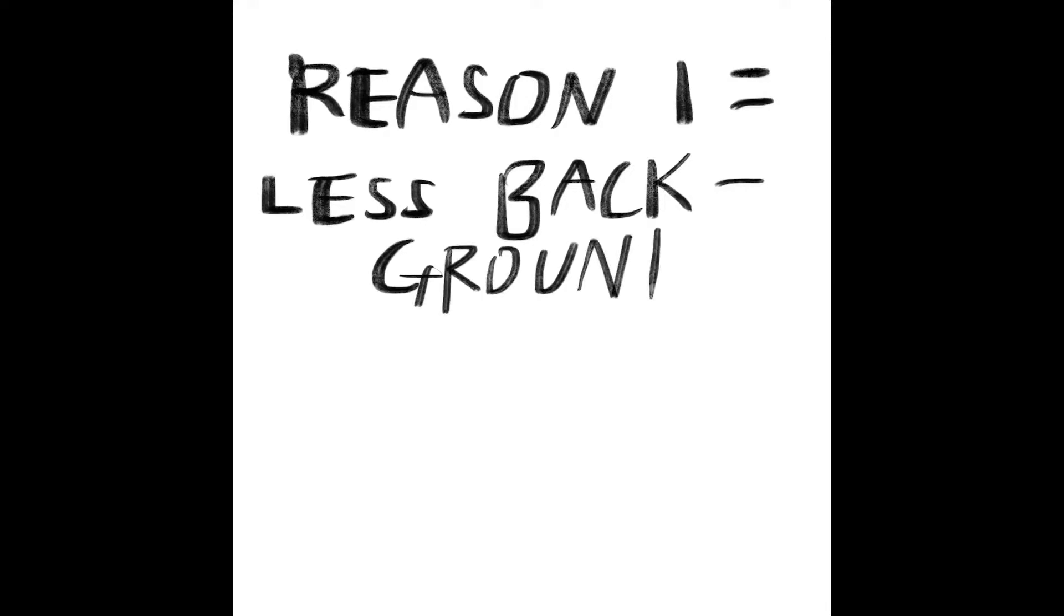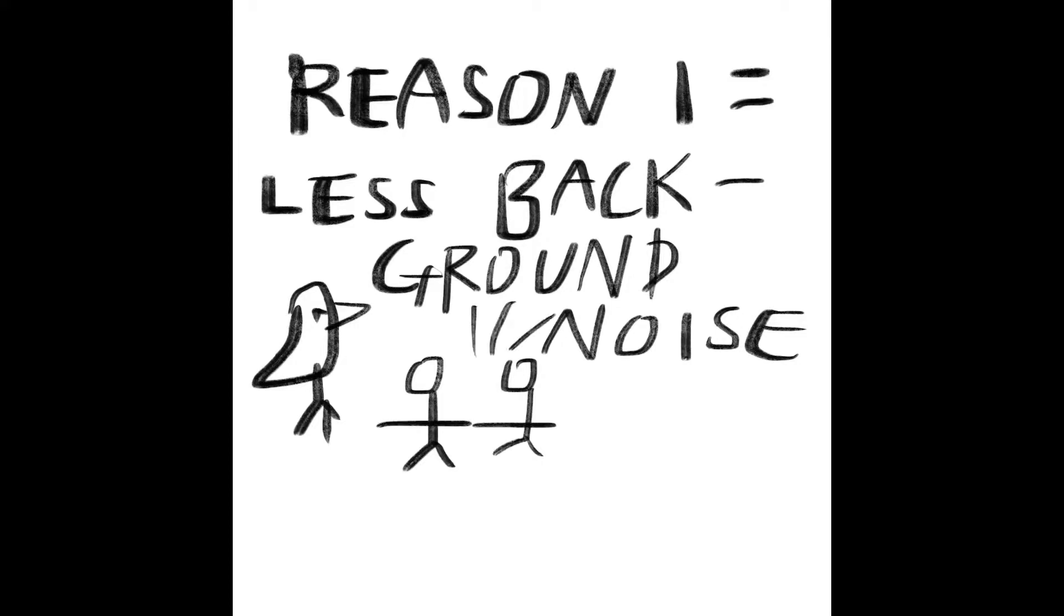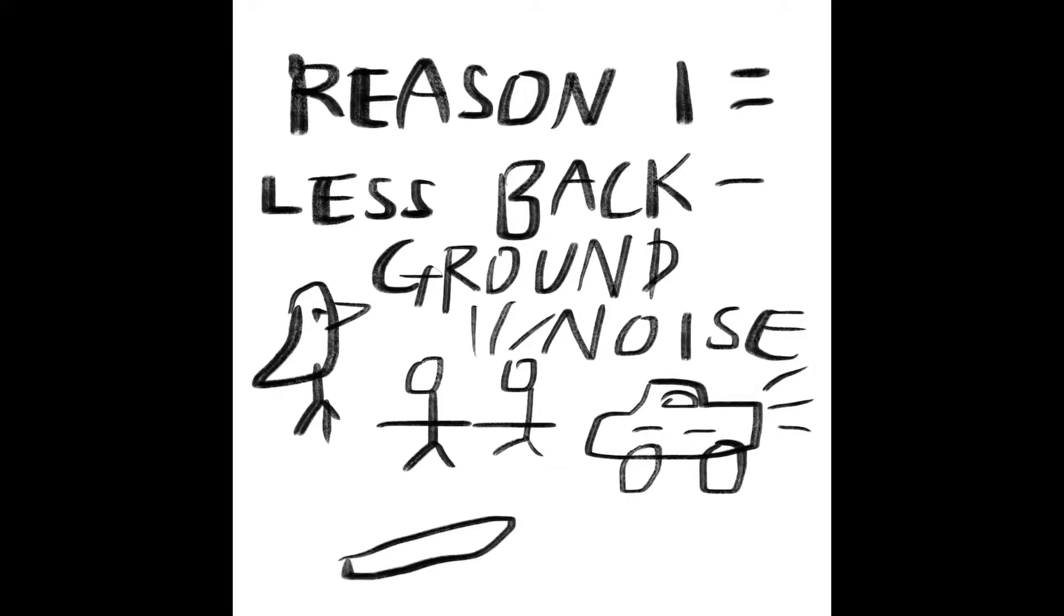The first reason why I am switching from the iPhone microphone to the condenser microphone is that it picks up less background noise. You will hear the difference in the demo later in this video, but iPhone picks up way more background noise than the condenser microphone. And because of that reason, I sometimes had to re-record the whole thing even though I did not mess up.